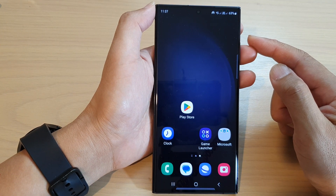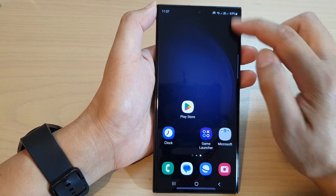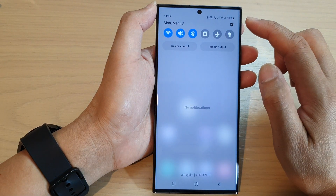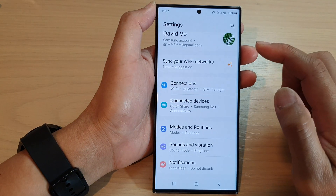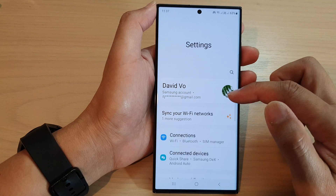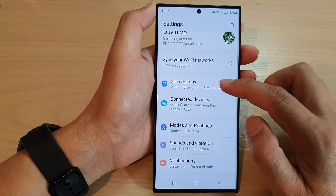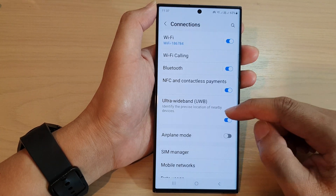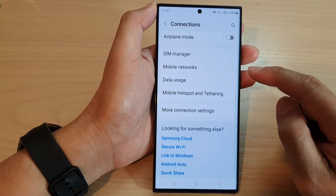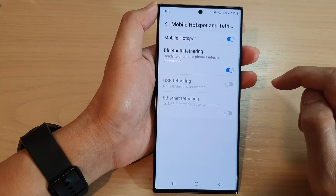From the home screen, swipe down at the top and tap on the settings icon. Next, scroll down and tap on connections, then scroll down and tap on mobile hotspot and tethering.